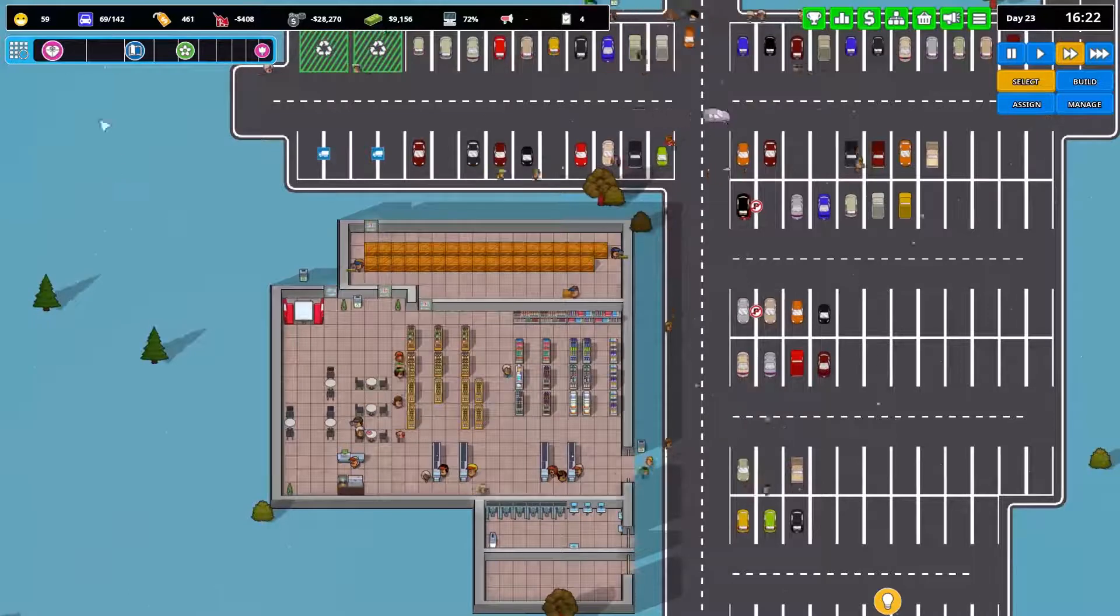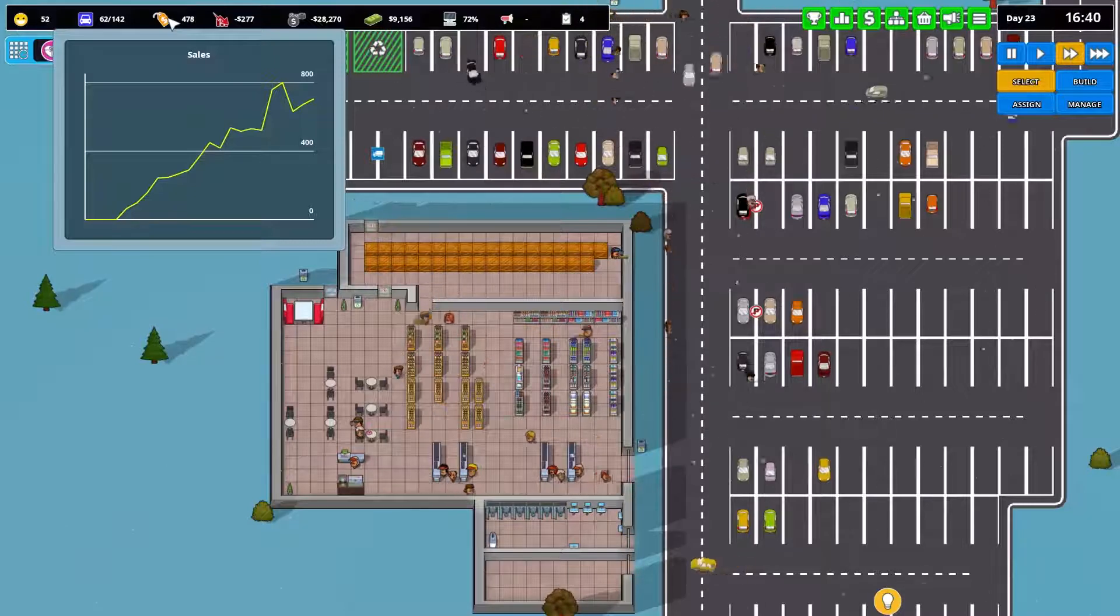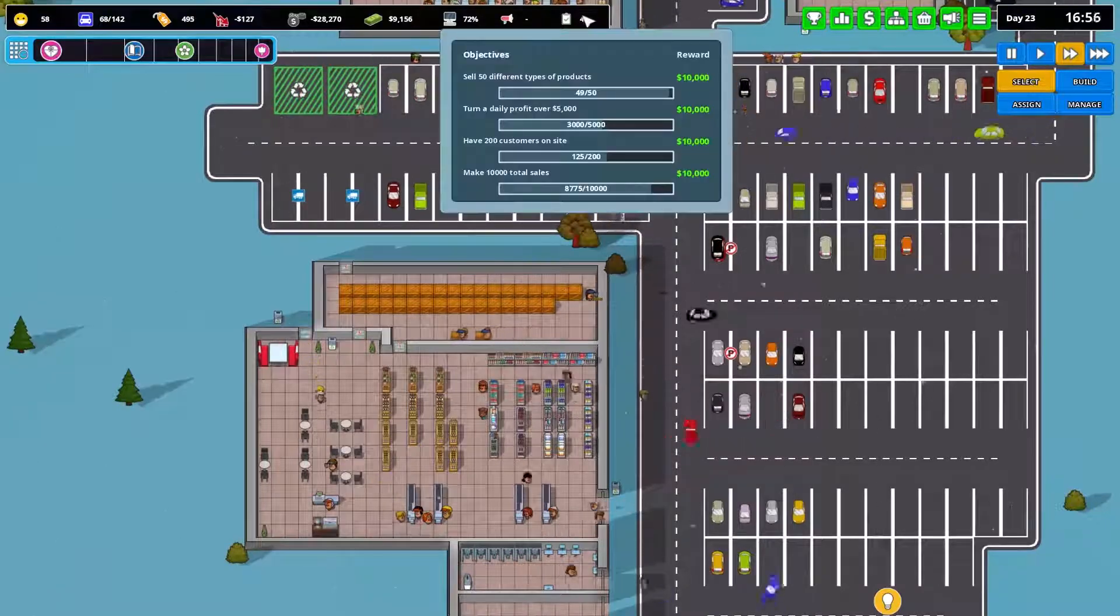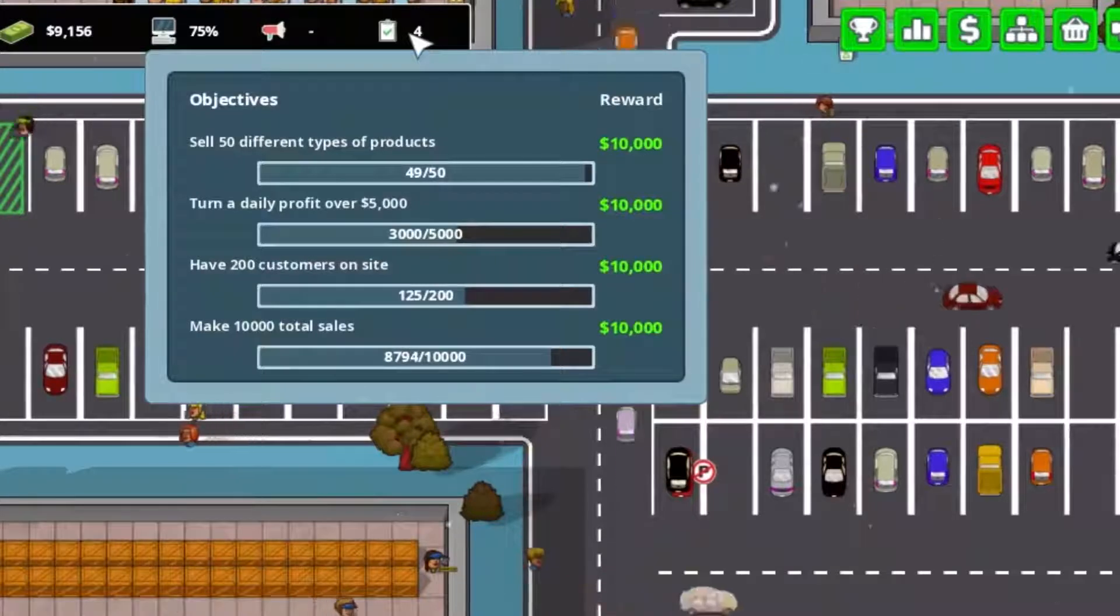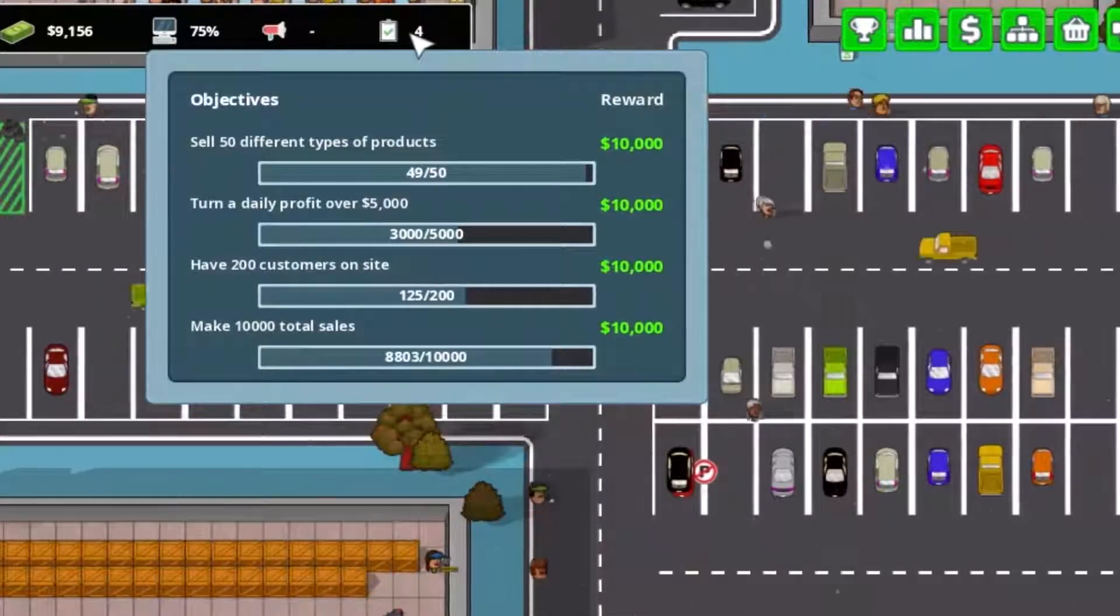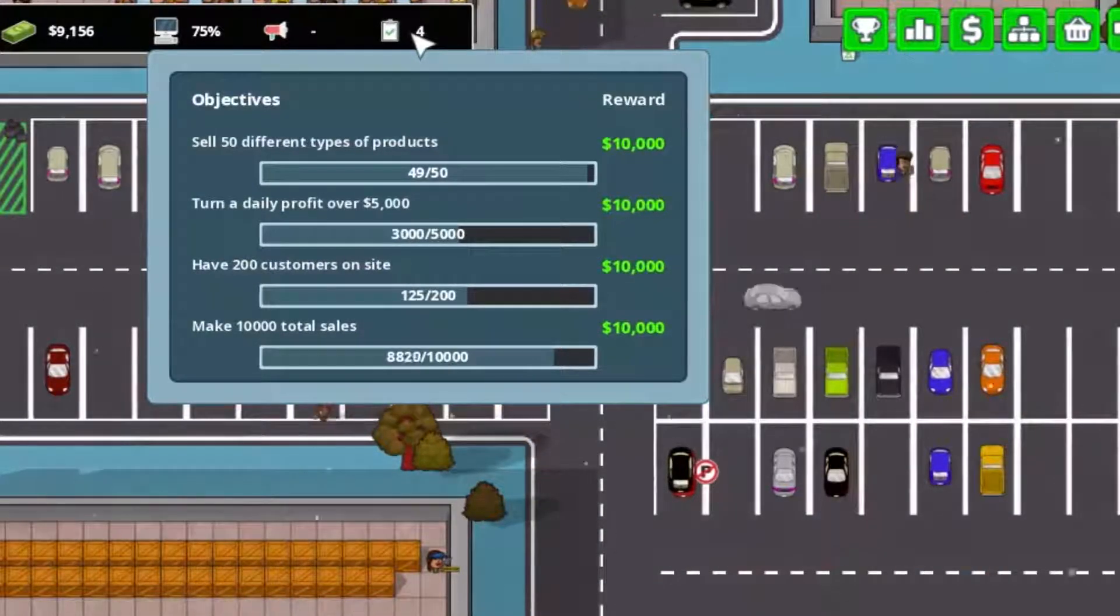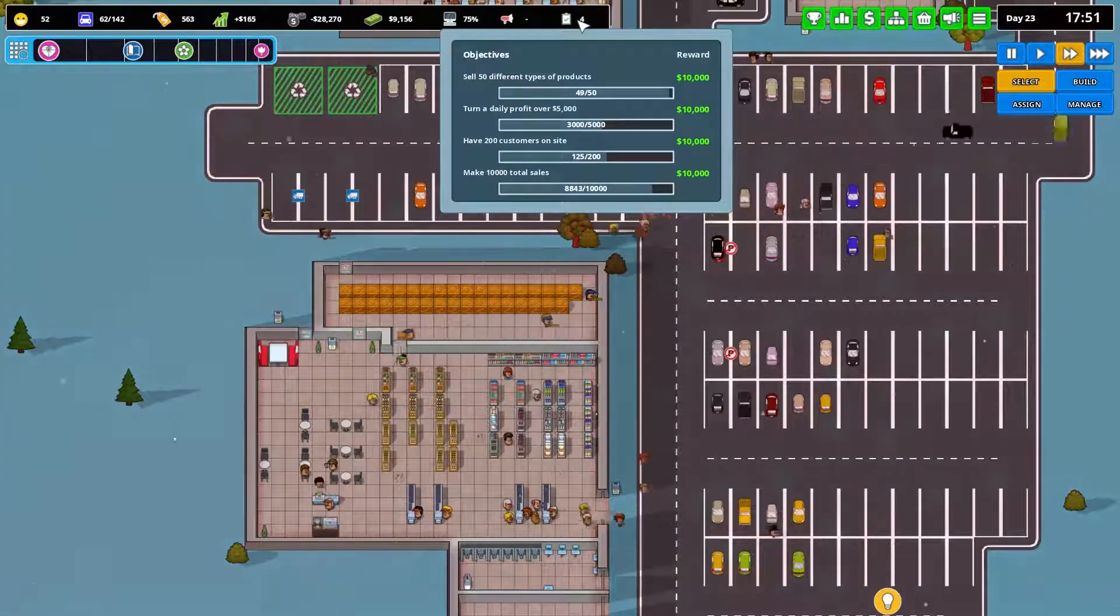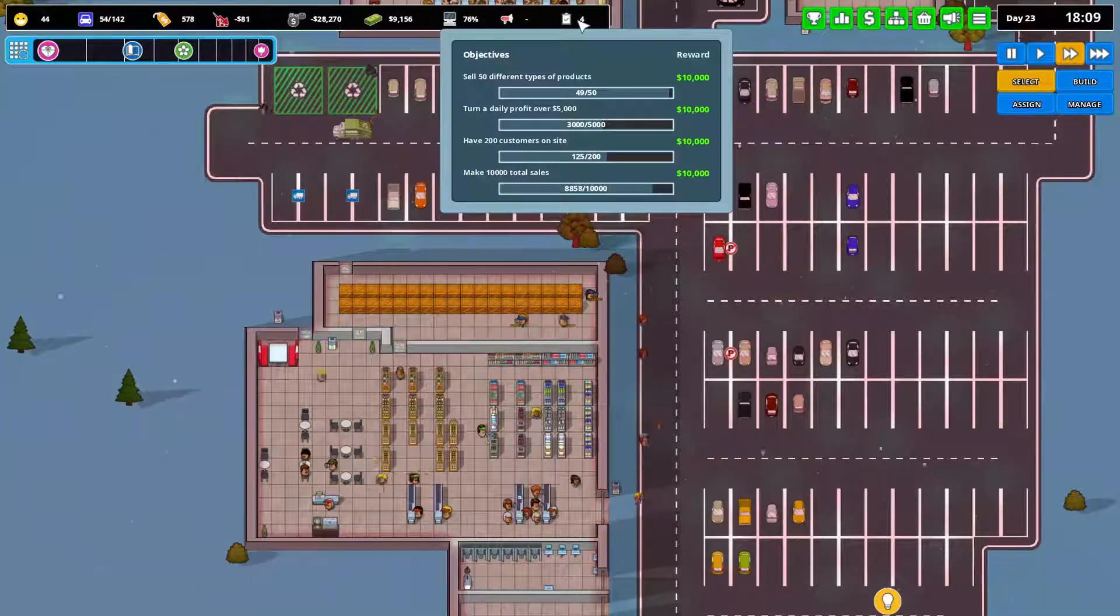You see the real-time stats up here. Sales, that's good. Actually, sales are quite good. Talking of sales, my objectives here. I've had this sell 50 types of products, different types of products for some time now. I've been stuck on 49 for at least two or three days in game time. So I'm not quite sure what that 50th product needs to be. We're a bit of a way off a daily profit of over five grand.